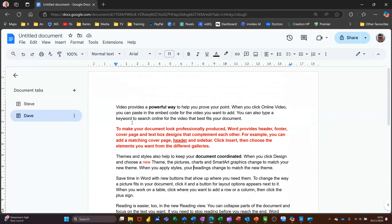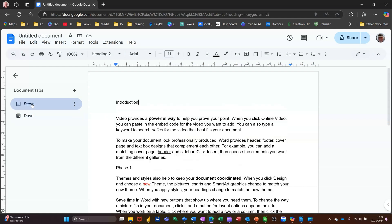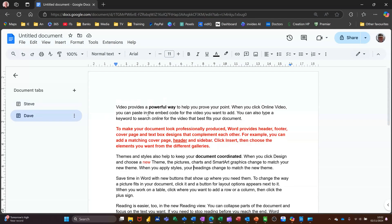So what's this all about? This is the ability to create a structure within a document that will allow you to quickly jump to different sections. So this could be Steve's working on this part of the document. Dave is working on that part of the document totally independent.